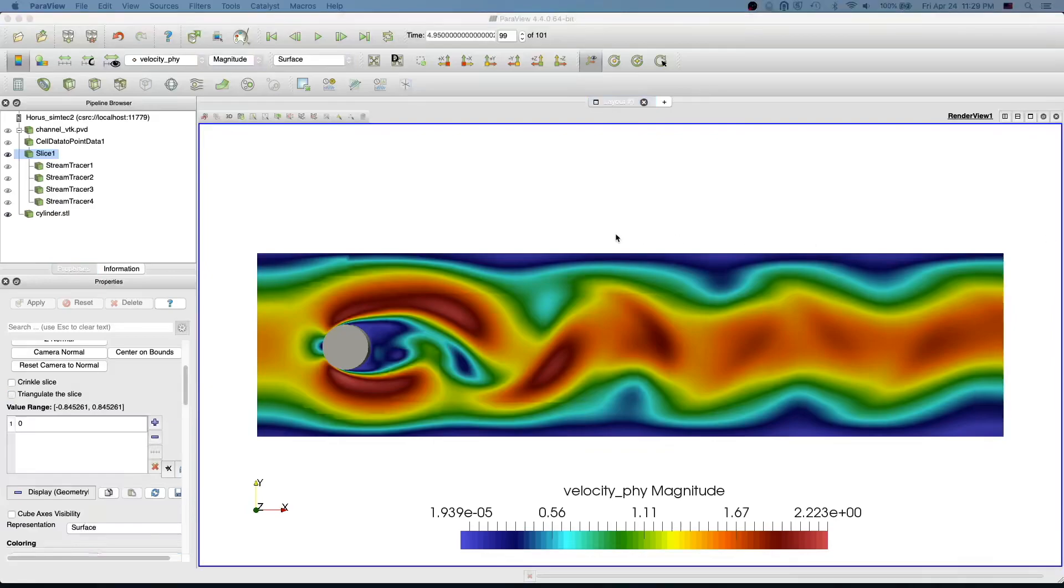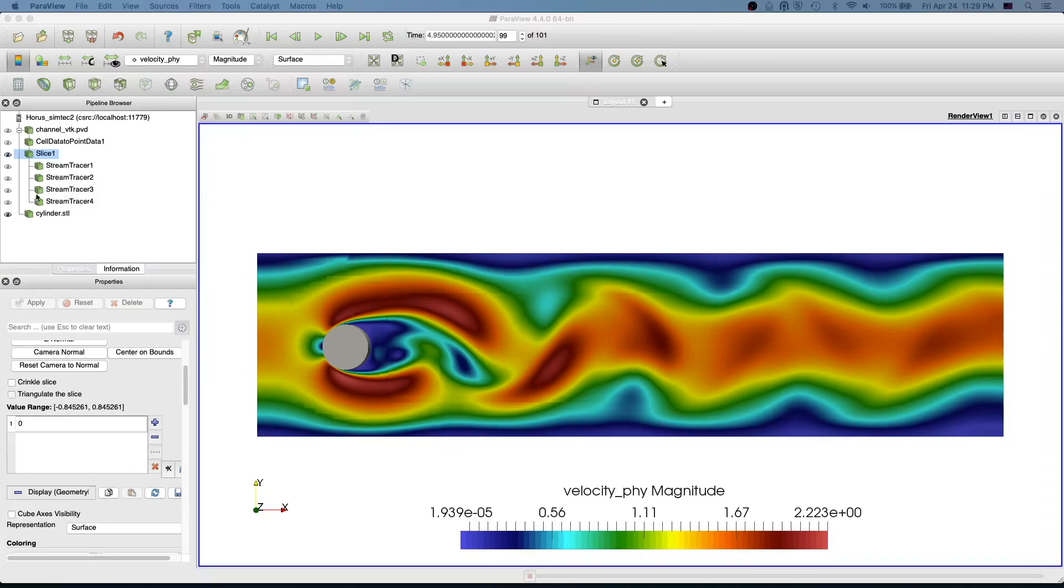Hello everyone, welcome to my ParaView beginner tutorial. In the last video I showed how to create streamlines. I just disabled the streamlines, and in this video I'm going to show you how to create glyphs for the velocity field.